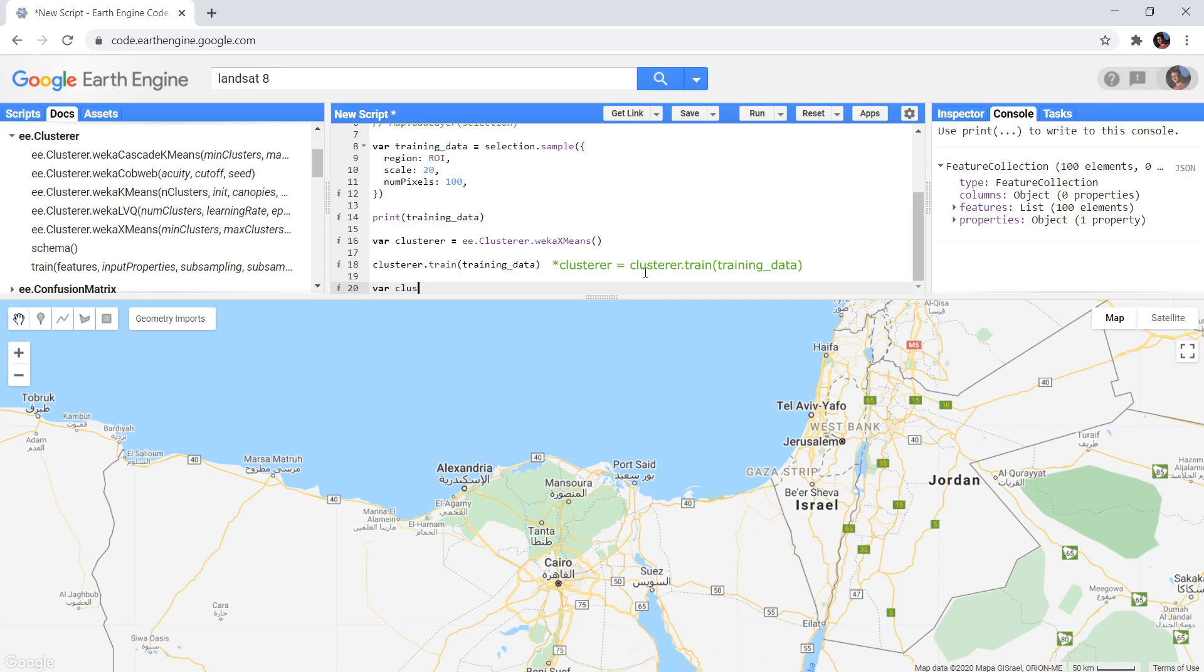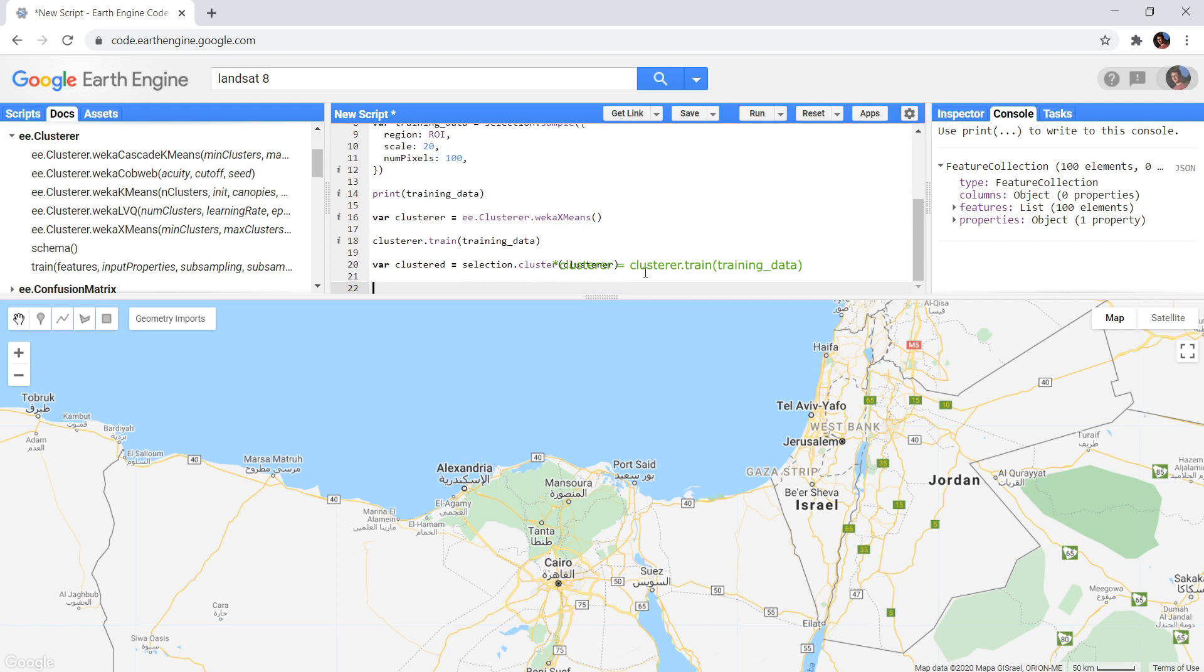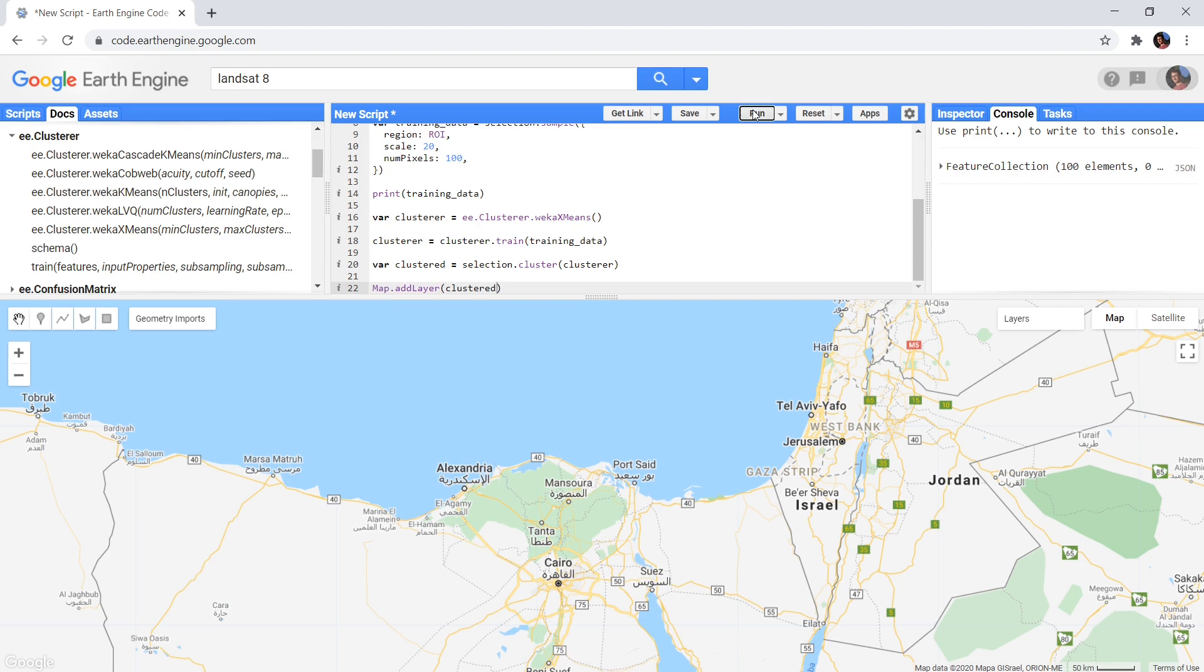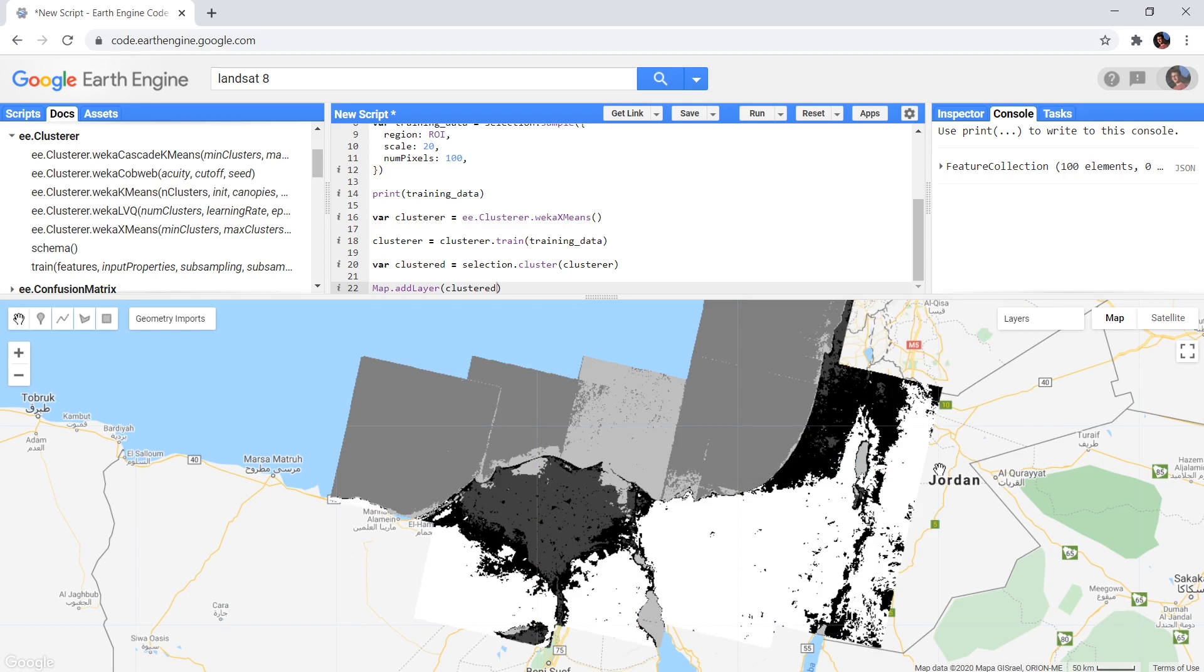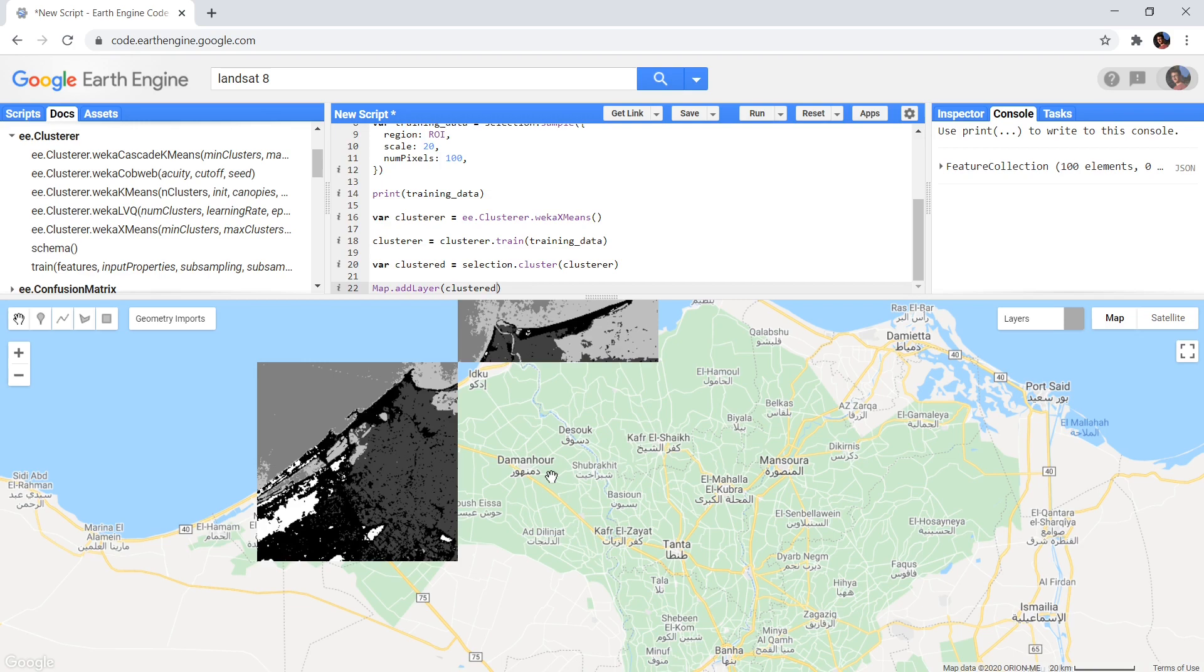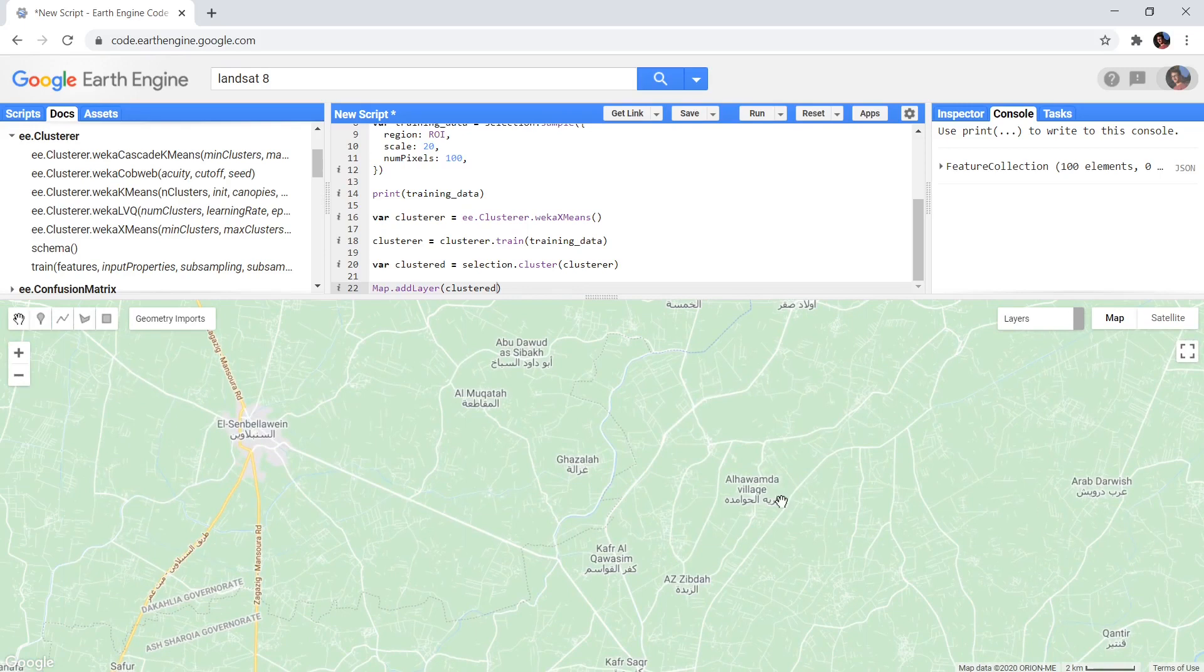When we apply this clusterer to our image, it will take all pixels of the image and determine to which of these groups that pixel is most similar. And when we do this, we get a result like so. Based on those 100 random samples, the clustering algorithm was able to identify 5 clusters on its own. We can then interpret these and determine what the clusters represent.